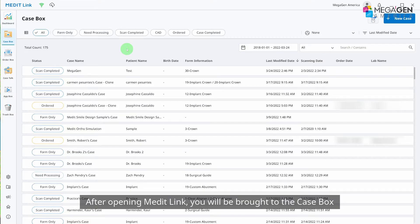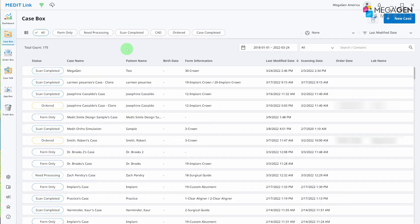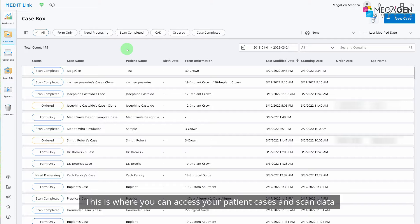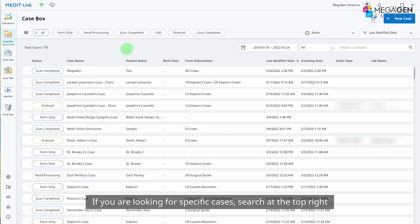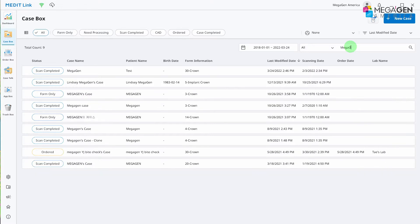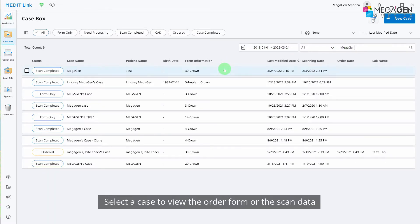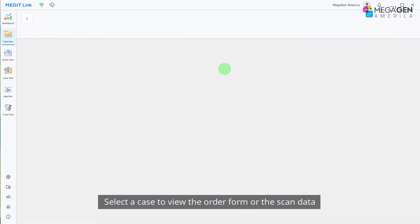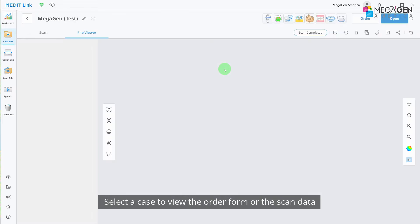After opening MeditLink, you will be brought to the case box. This is where you can access your patient cases and scan data. If you are looking for specific cases, search at the top right. Select a case to view the order form or the scan data.